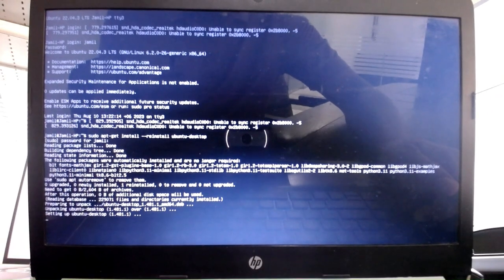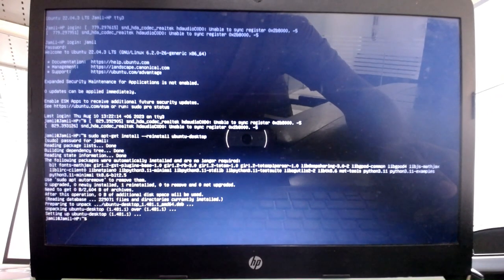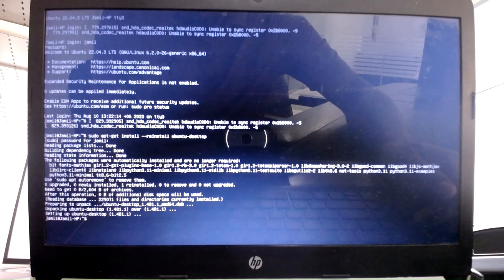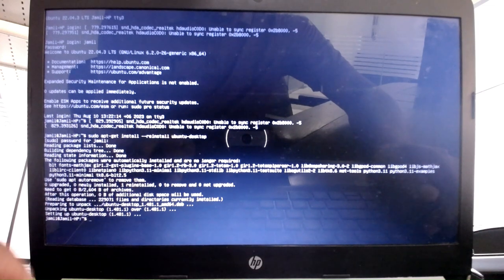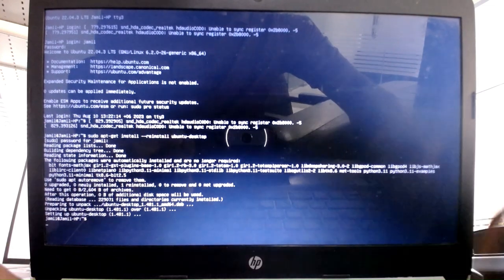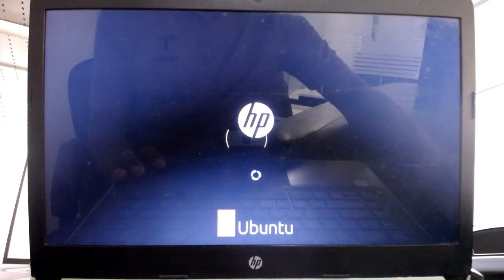can see there will be some features and those features will be installed. Now what you need to do is just press Control Alt F7 and you can see...